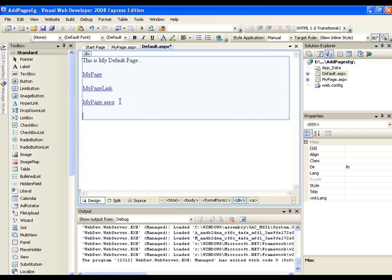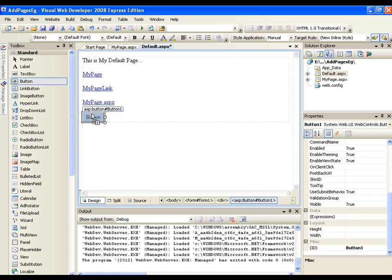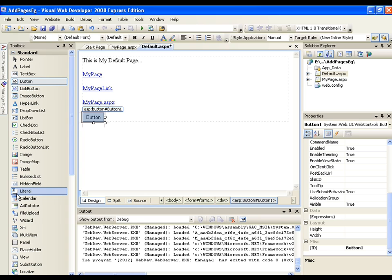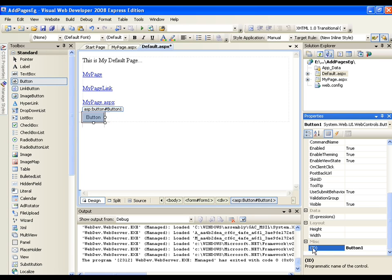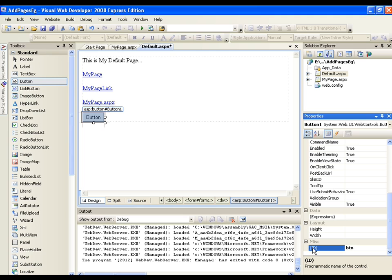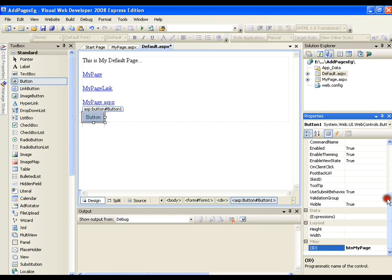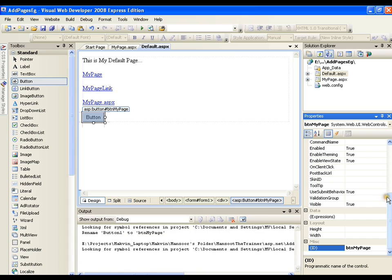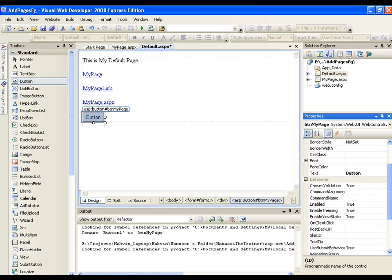Now the last thing that I want to show you is on a button click. So I have a button. I have dragged and dropped the button on my page. These are the standard controls. Anyway we are going to see these controls in our next video in depth. Now I take a button. I will name it as BTN my page and whenever I click on this it should take me to my page. So I will just put the text as my page.